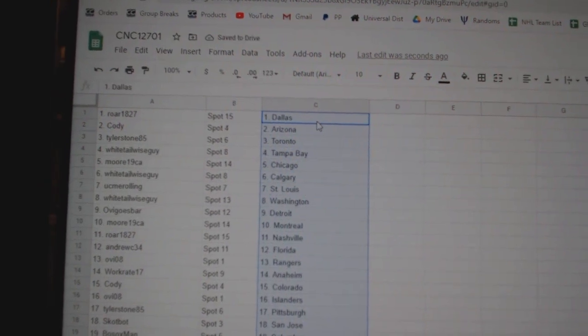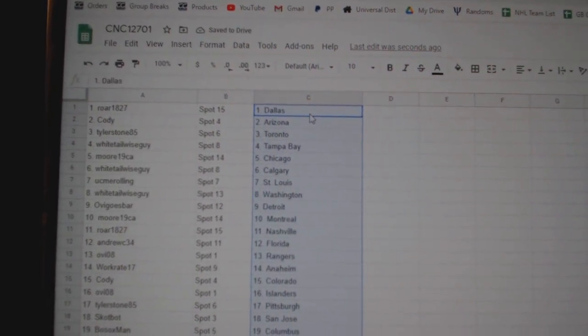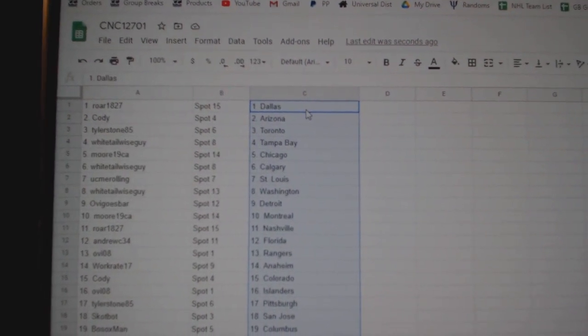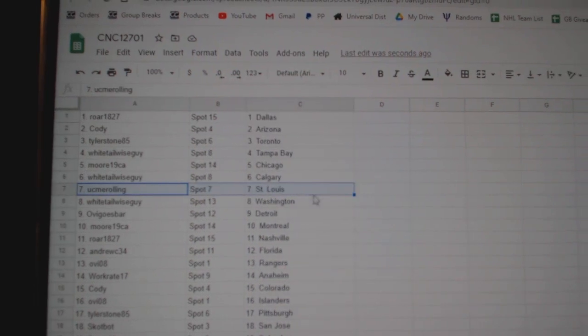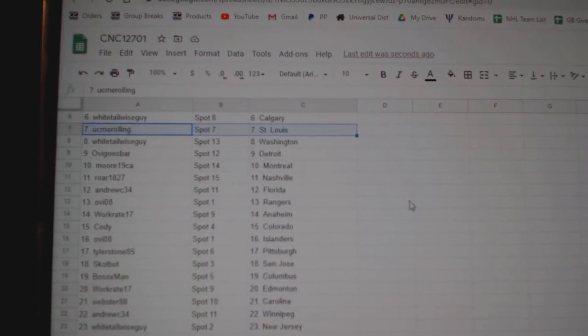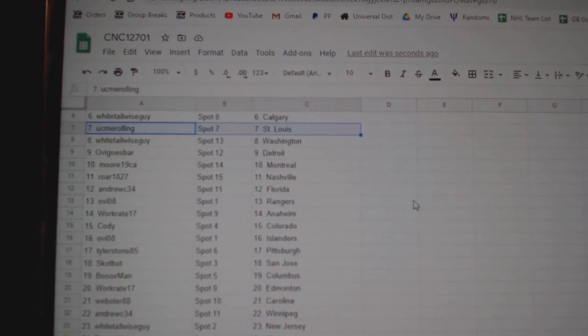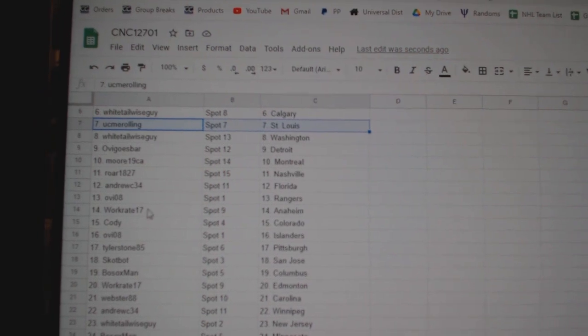Roar has Dallas. Cody, Arizona. Tyler, Toronto. Whitetail, Tampa. Moore, Chicago. Whitetail, Calgary. You See Me Rolling, St. Louis. Whitetail, Washington. OB, Detroit. Moore, Montreal. Roar, Nashville. Andrew.